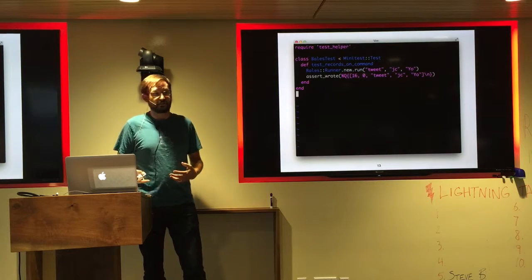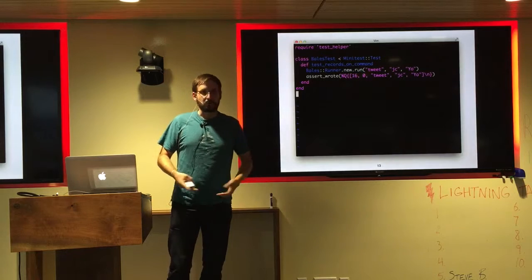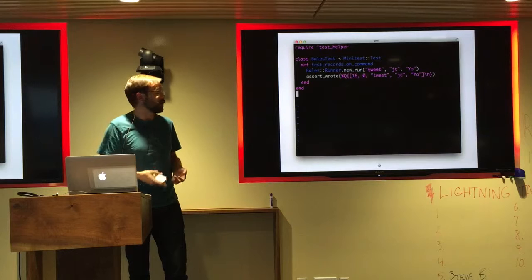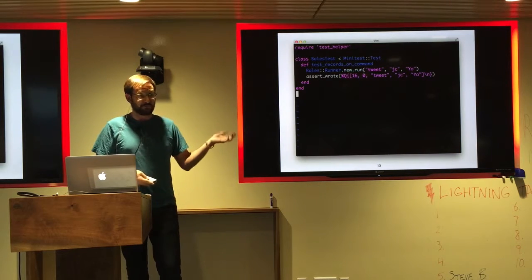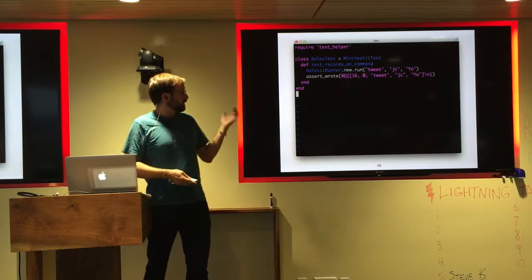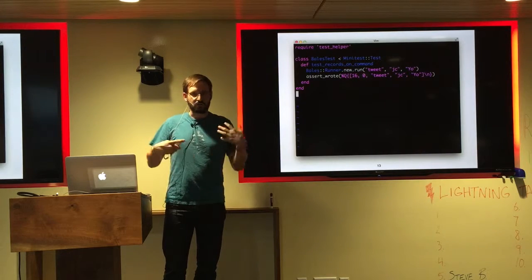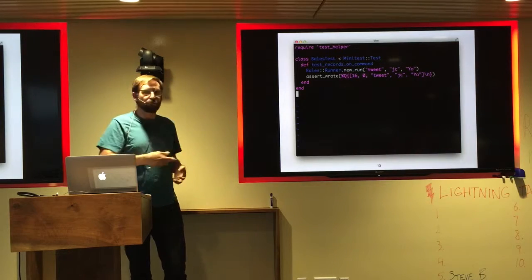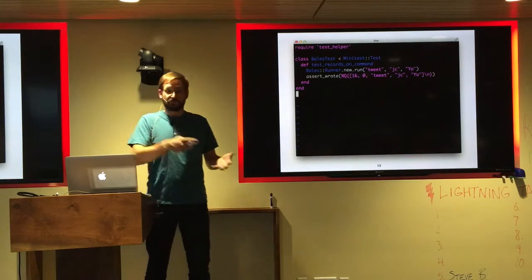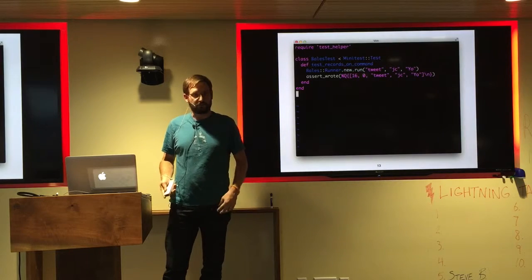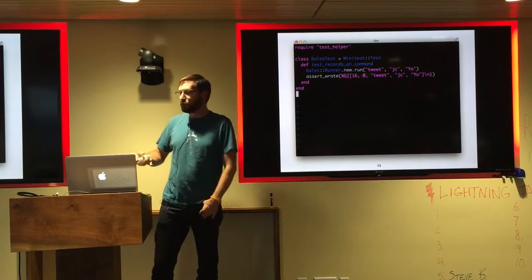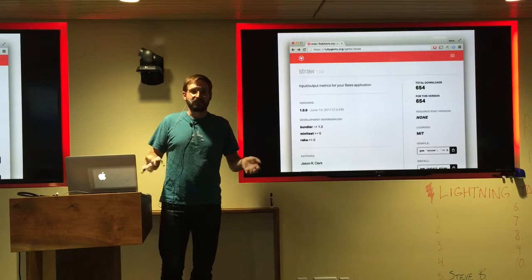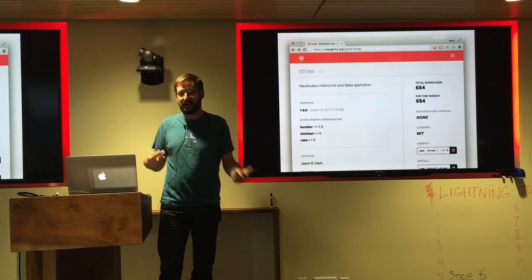Testing Straw independent of Bales was not really going to prove that anything was working. I could write a little unit test and mock something out, but that doesn't show it was really doing what I needed it to do. Some of the testing I needed to do, as a good Rubyist, had to interact directly with Bales — the framework I was building on top of. Here's an example of one of the first tests I wrote. It instantiates the Bales runner and uses some helpers to check that my Straw output looks like what I was expecting.